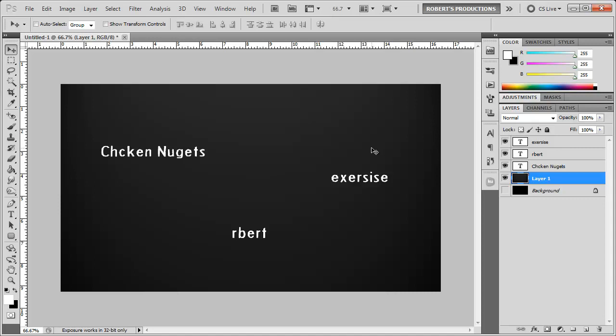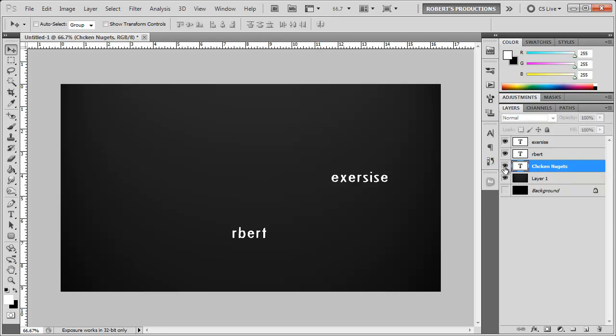Now the spell check here in Photoshop will actually check the spelling of all the layers without even selecting them or you can simply choose a layer and only check that specific layer. Now spell check will only work on text layers not rasterized layers or hidden or locked layers so make sure all your layers are visible